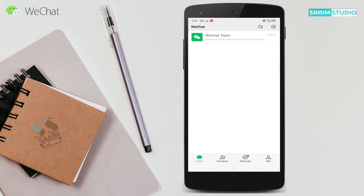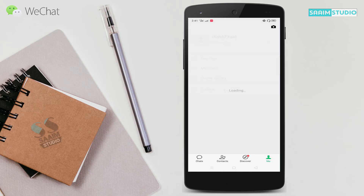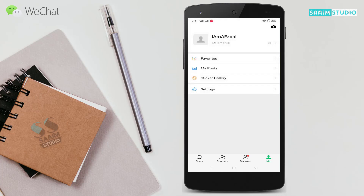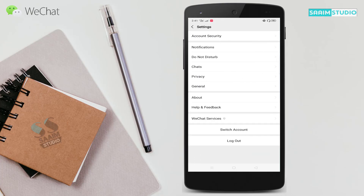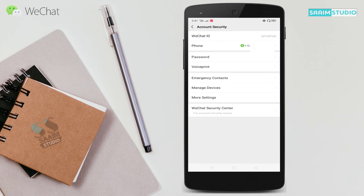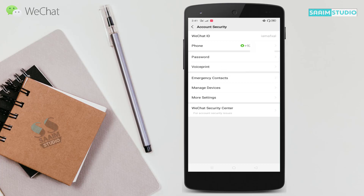After opening your WeChat app, click on Me in the bottom right corner. Now click on Settings. Now click on Account Security. Here you can see the Voice Print option — click on Voice Print.